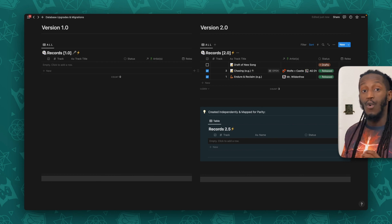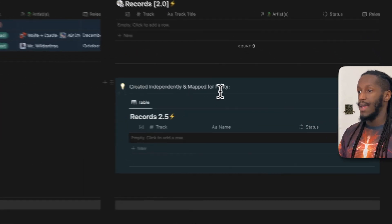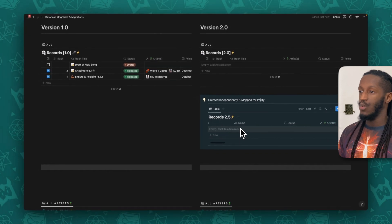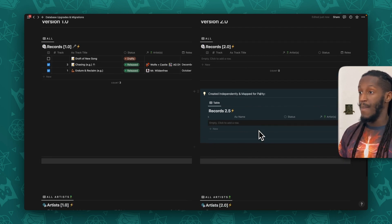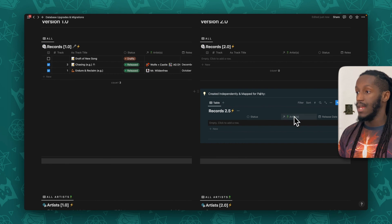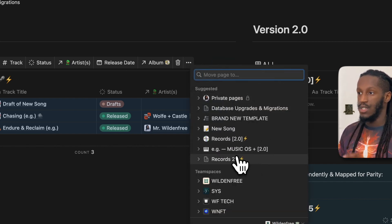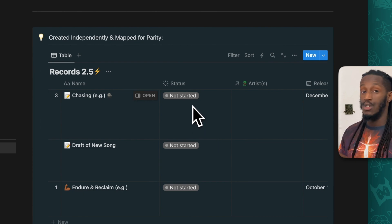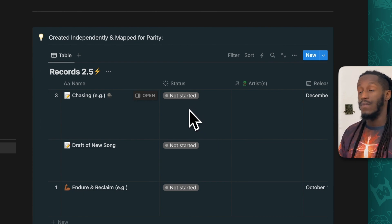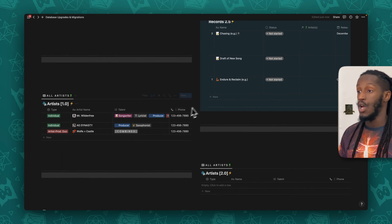That's how we want to do our data transfers for optimal data integrity. Now I'm going to undo that because I want to show you something really quickly. The reason why this records 2.5 database exists is because I wanted to show you — I duplicated this records database independently of the entire system, and then went back in and mapped it to the corresponding databases — the artists database, the albums database, et cetera. Now I'm going to take these records from 1.0 and move them to records 2.5. Notice: the data got transferred, but the status properties didn't remain the same because those new status properties did not exist in this new version. Second, the artist property is currently empty — but let's see what happens when I migrate from artists 1.0 to artists 2.0.